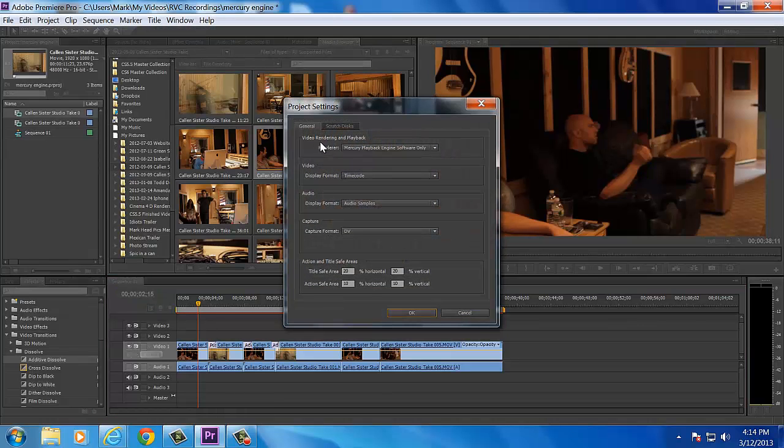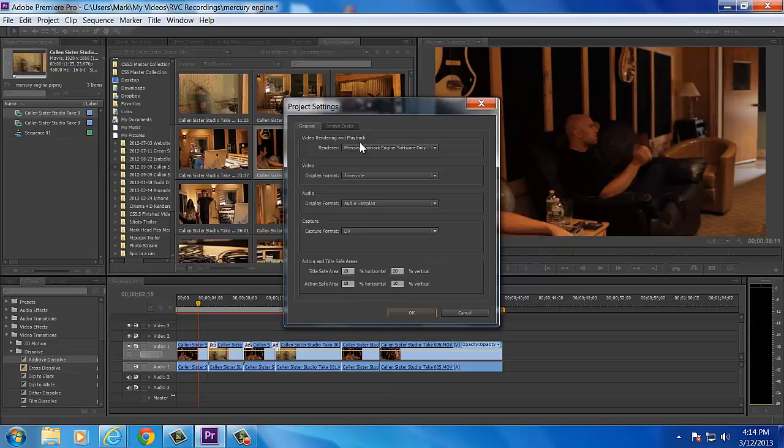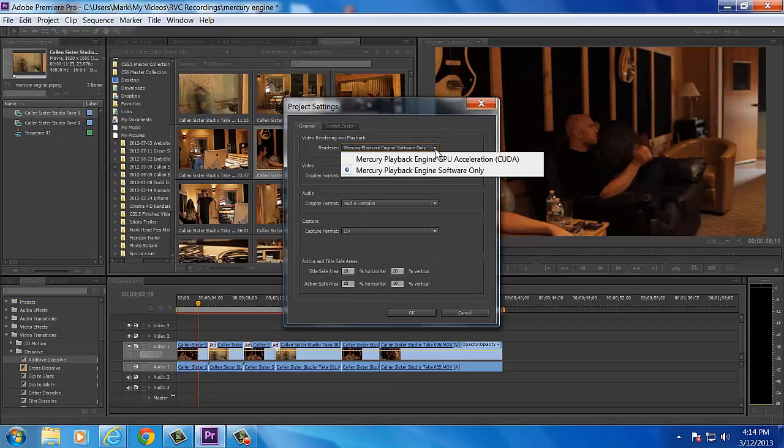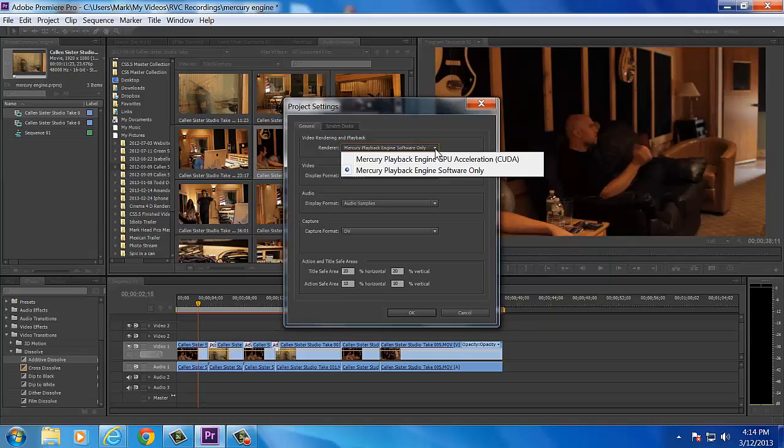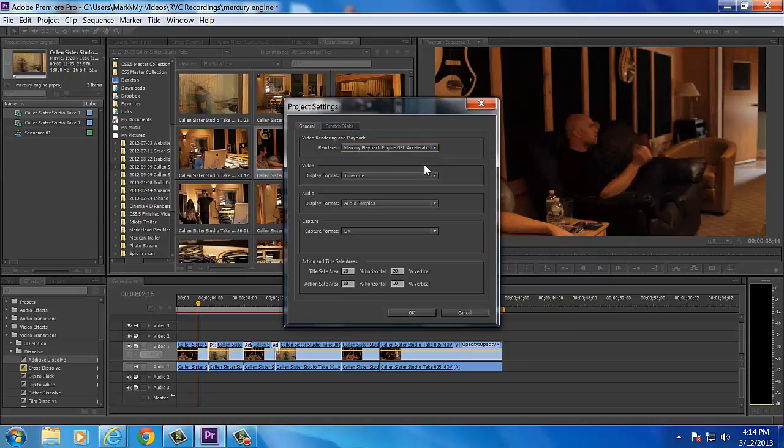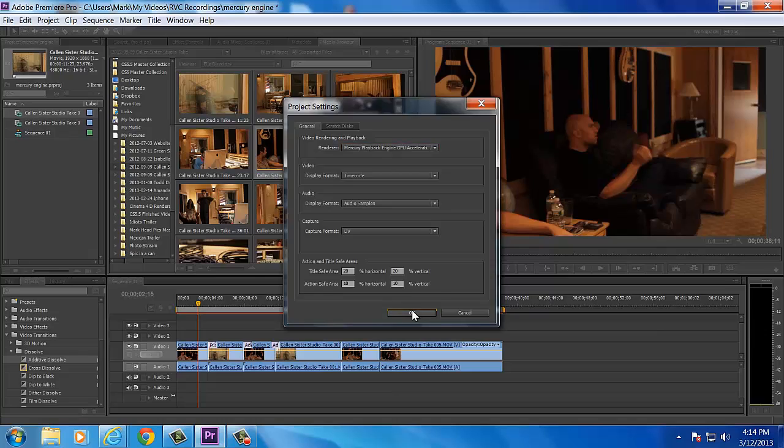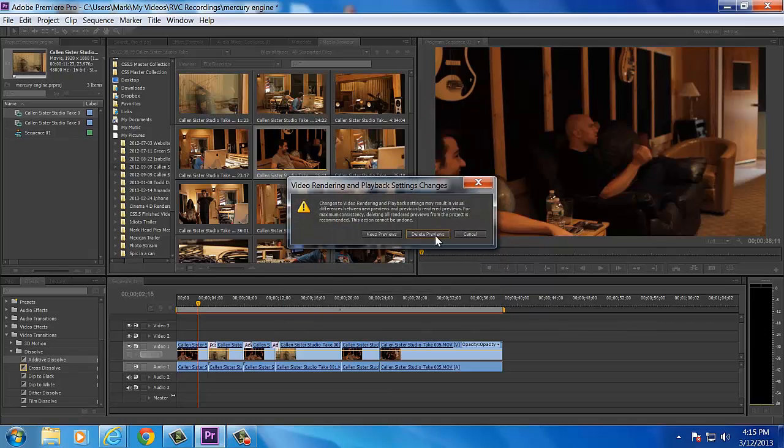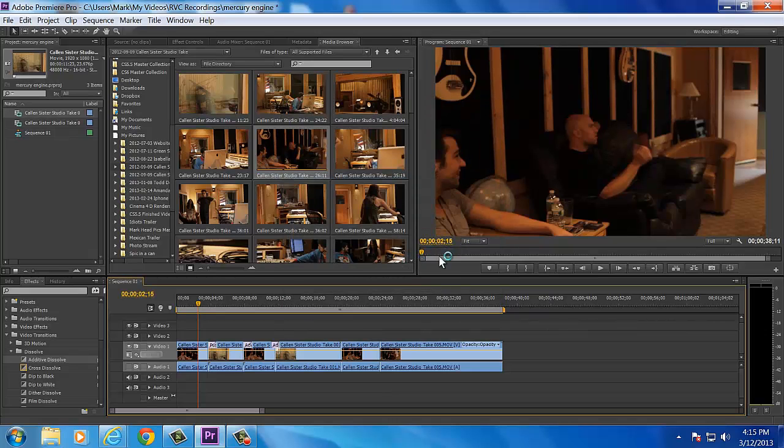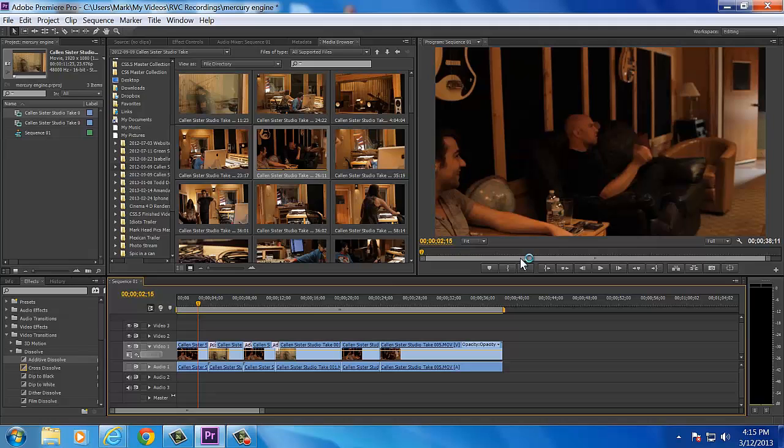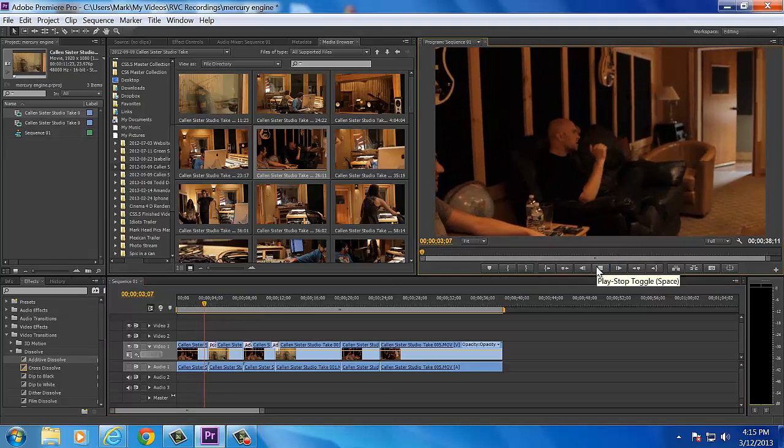I'm going to go up here to Project, Project Settings, into General. Under the Video Rendering and Playback section, Renderer. If I tab this down, now keep in mind I already put my card on the list, so this is going to show up. I want to hit Mercury Playback Engine Accelerated CUDA cores. Hit OK, hit delete, and check it out, my brother from another mother.